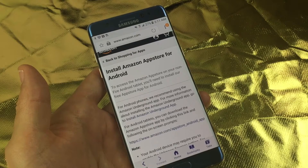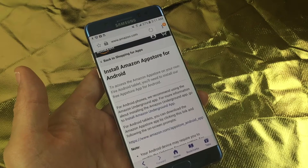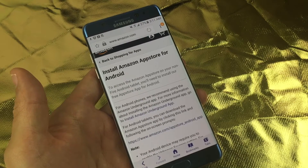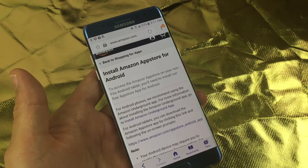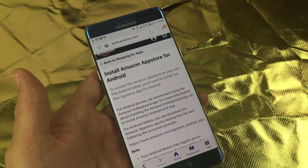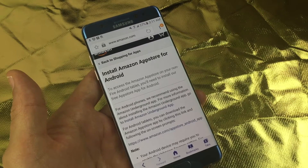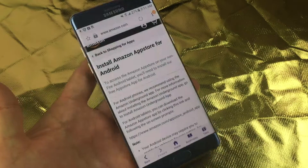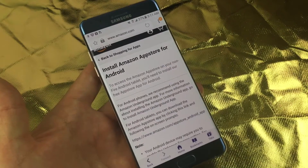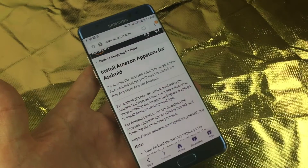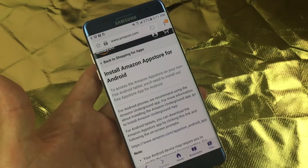Hey, how's everybody doing today? So today I'm going to show you how you can download the Amazon Prime Video app on your Android phone, because it is not in the Google Play Store.